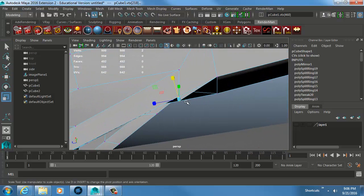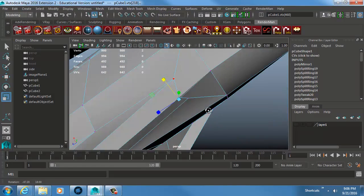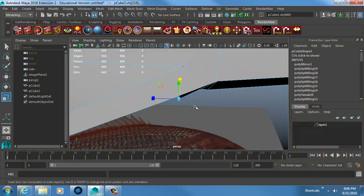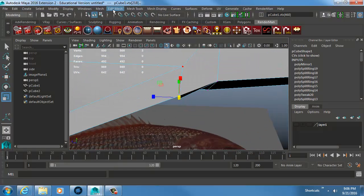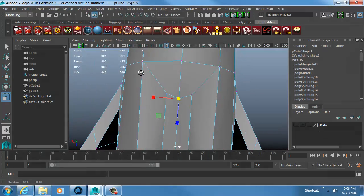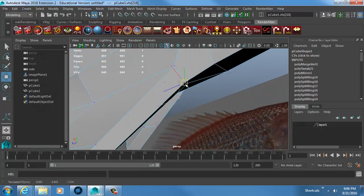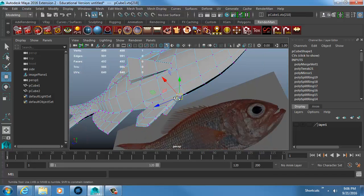There's something going on at that spot, so I grab those points and go to Edit Mesh > Merge to Center. There we go — that's nice and neat now.